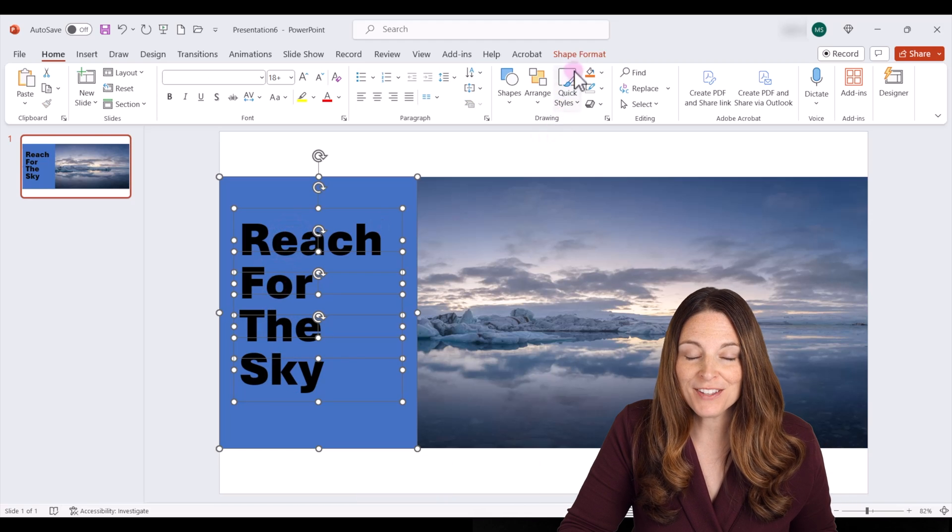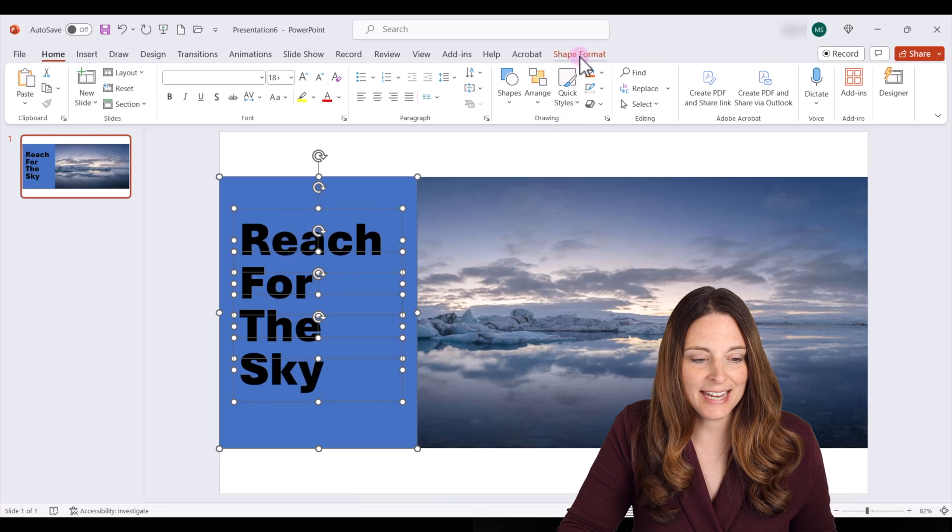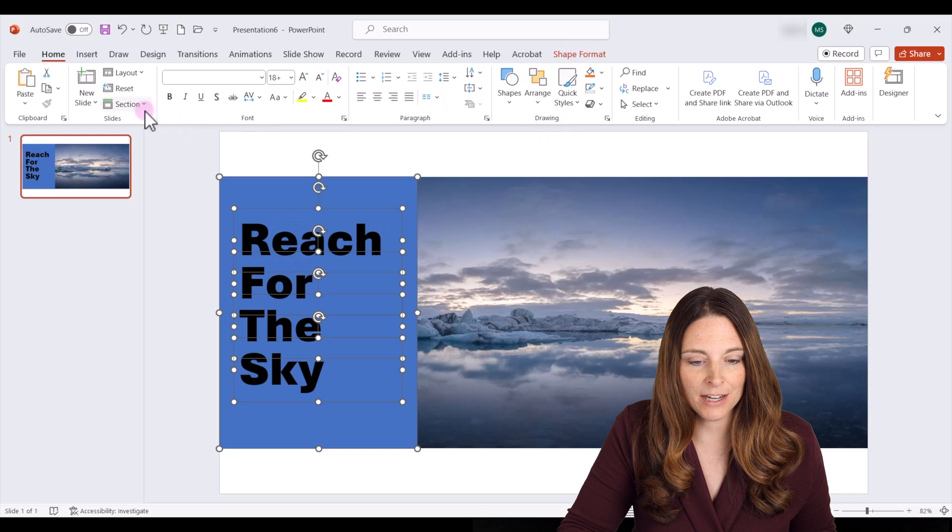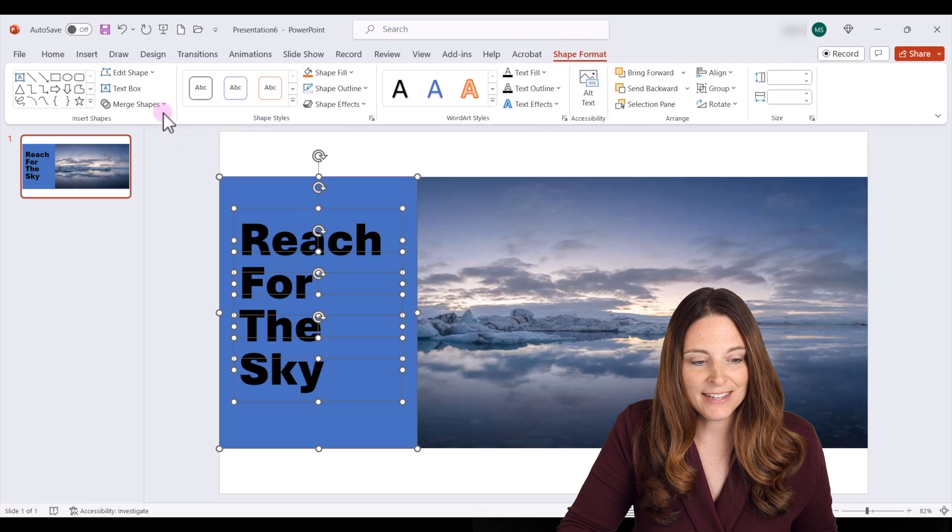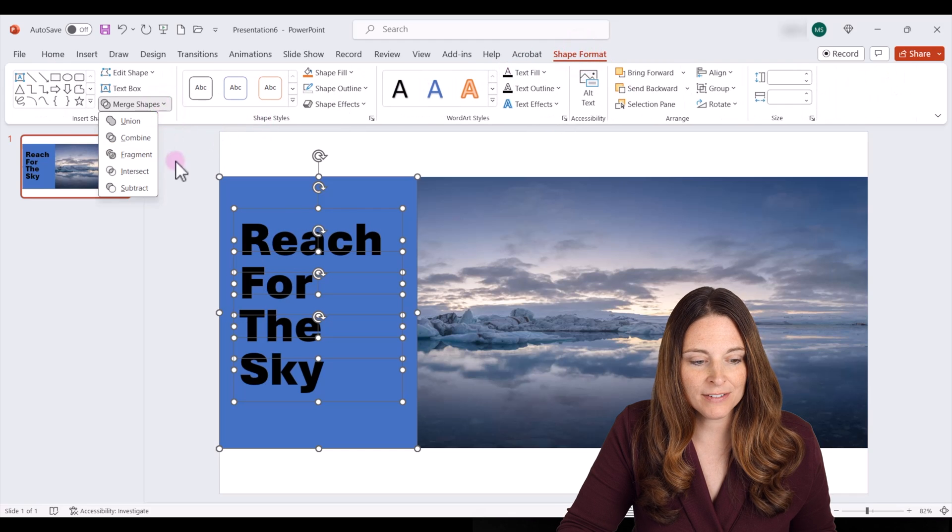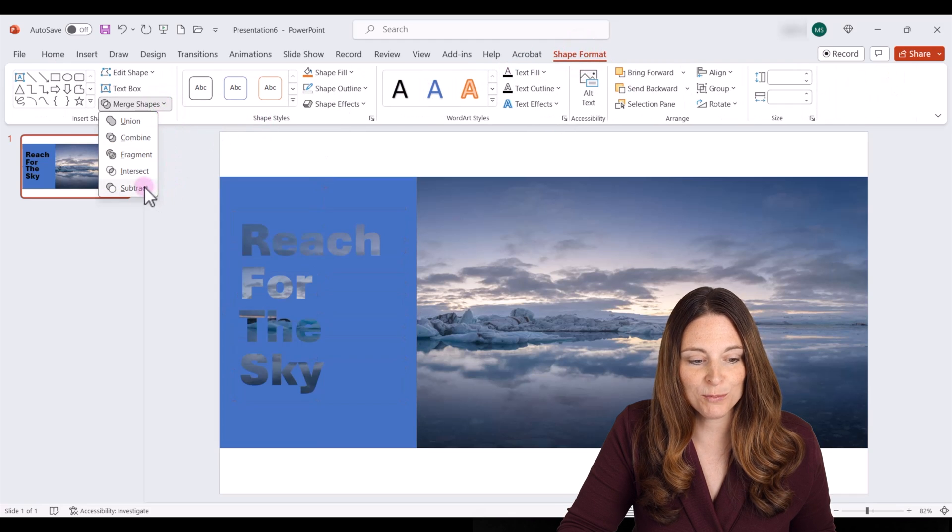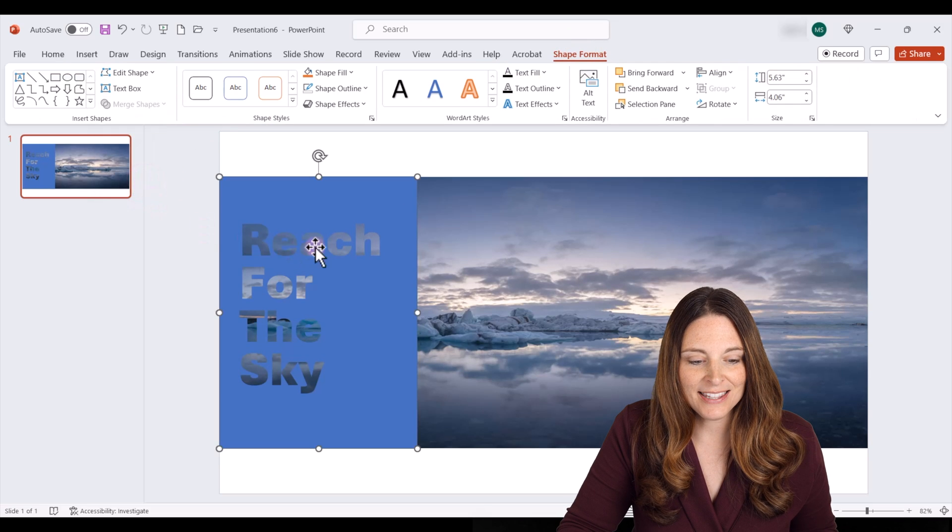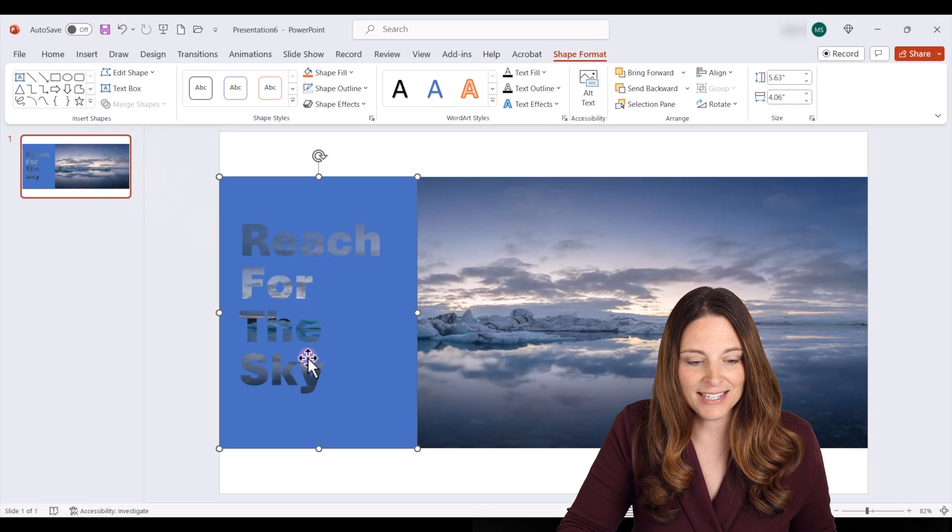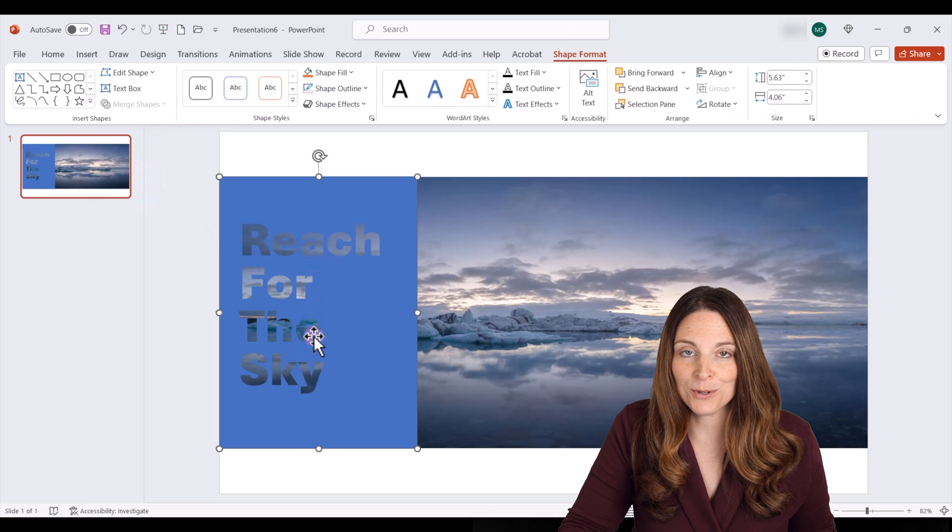Now up on the shape format tab, I'm going to come up and click on that, and then merge shapes. I'm going to drop down and click subtract. And notice that this now makes the text see through.